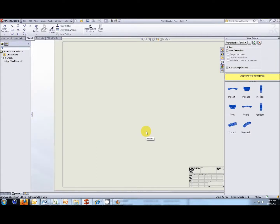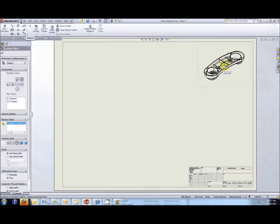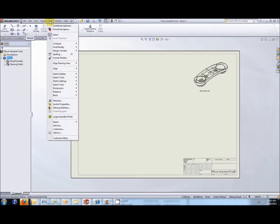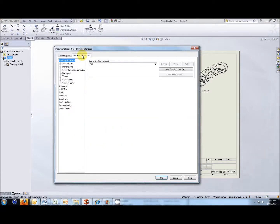Hit OK and it comes up with a drawing sheet. On the right-hand side you've got a series of views that you can drag and drop into the view. I like to use a small isometric view first, so I'll just drag and drop that in — it gives the person viewing your drawing a very clear understanding of what the part looks like. Before we create any more views, we need to check a couple of things. Go to Tools > Options > Document Properties. The first thing to look at is Drafting Standard — make sure it's set to ISO (International Standards Organization), not ANSI or JIS.